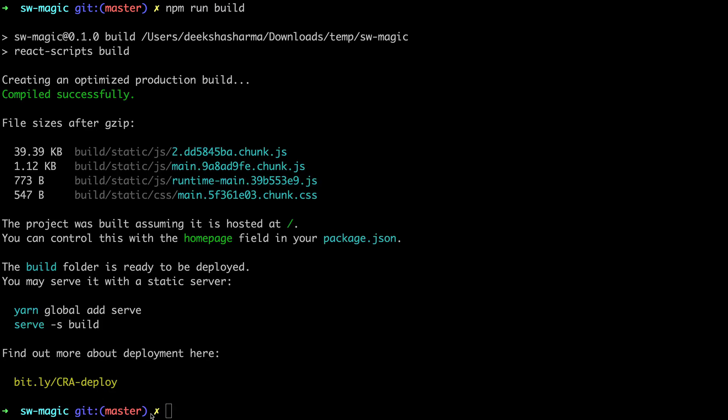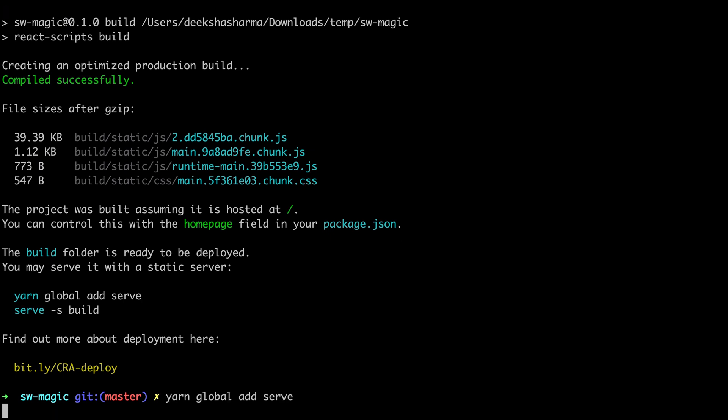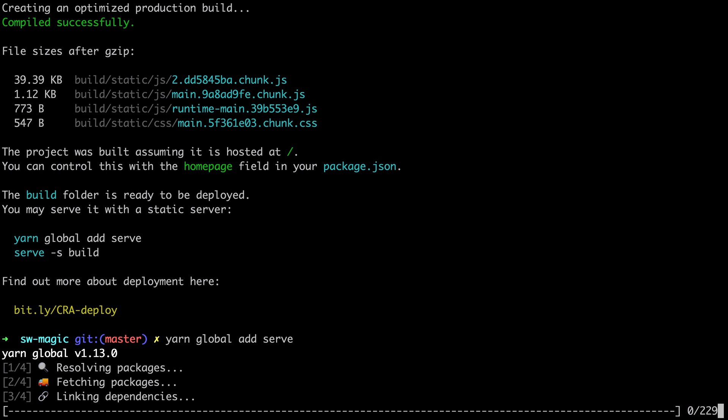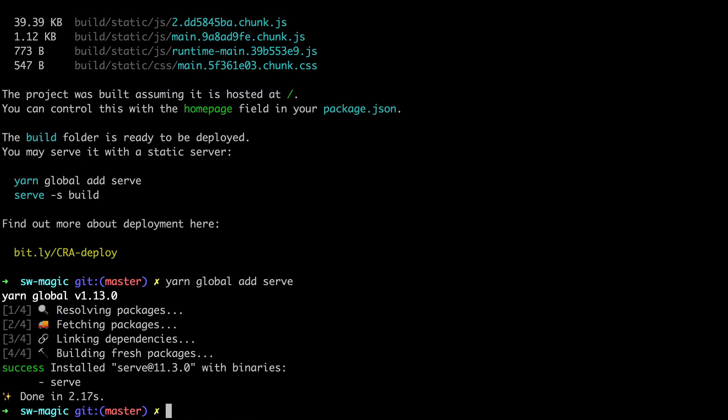We need a server. So go ahead and install the dependency for serve using yarn global add serve. It lets you serve the static content on the client side.